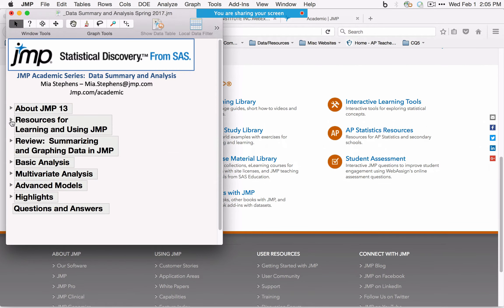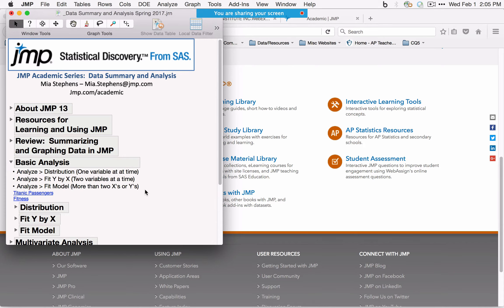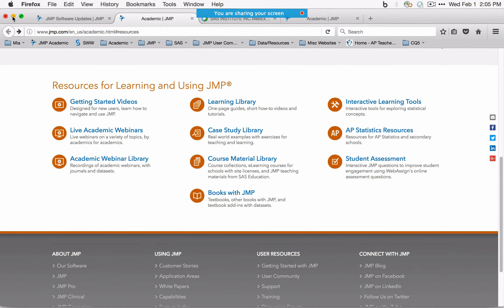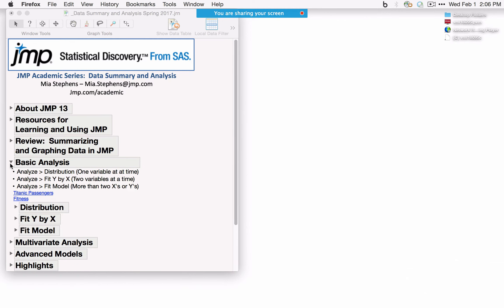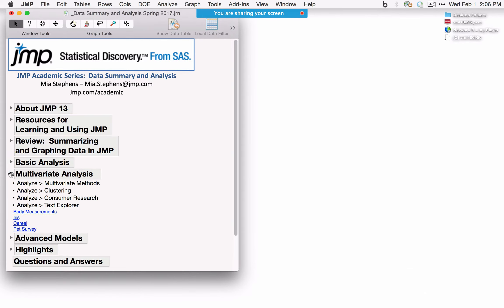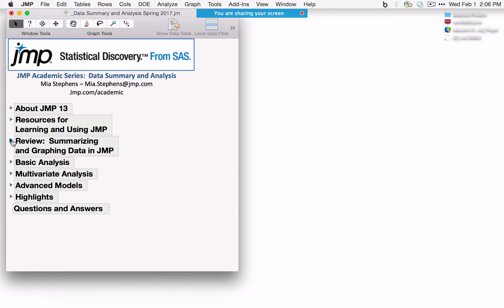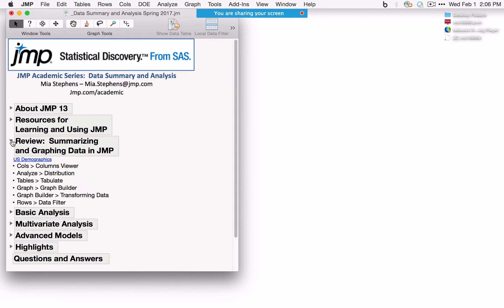The overall agenda today: we'll talk about how to summarize and graph data in JMP, then spend a good amount of time on basic analysis — involving one variable, two variables, and multiple variables. We'll also provide an overview of other analysis options, including multivariate analyses and tools for building advanced models within JMP.